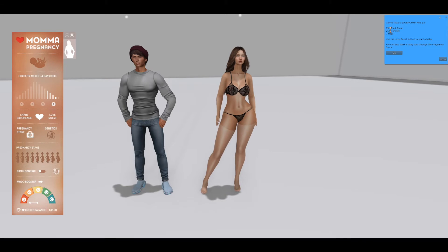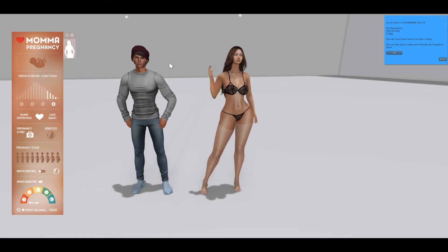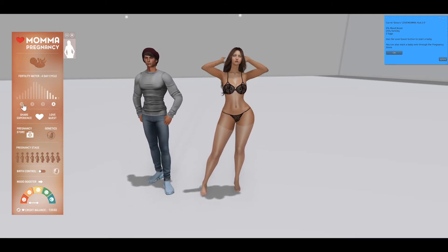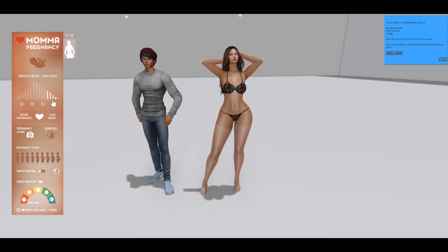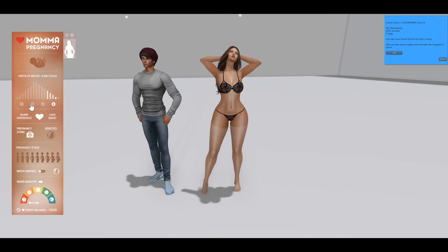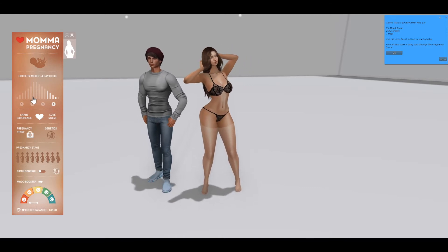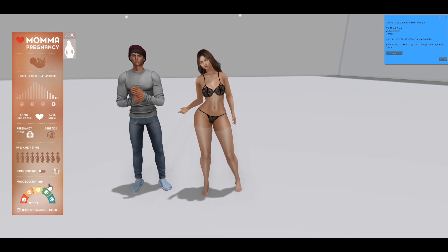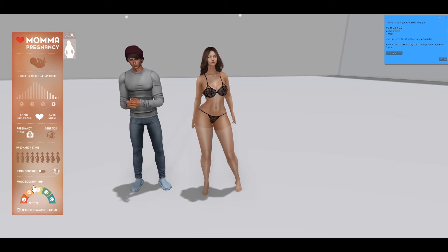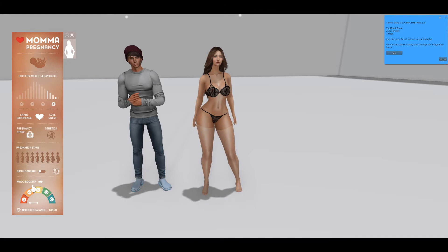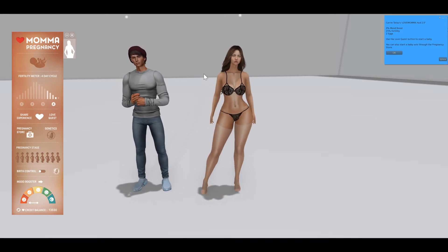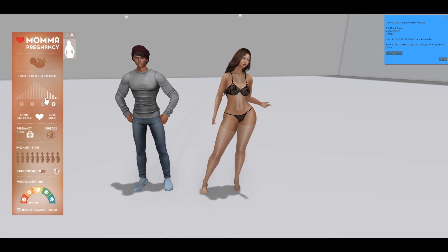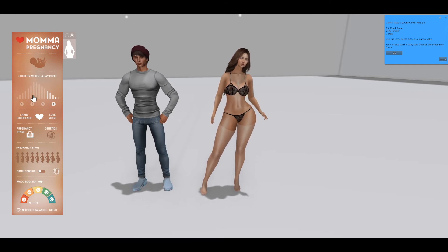It also says my fertility is at 25%, which is very low. That's because I am now on day four of my pregnancy cycle. There are essentially four days to your cycle and it repeats every four days. If you're really trying to get pregnant, you want to try between day two and three because that's where your fertility will be highest. Also, if you take care of yourself with food, drinks, and rest every day, your fertility percent can increase by twenty percent.